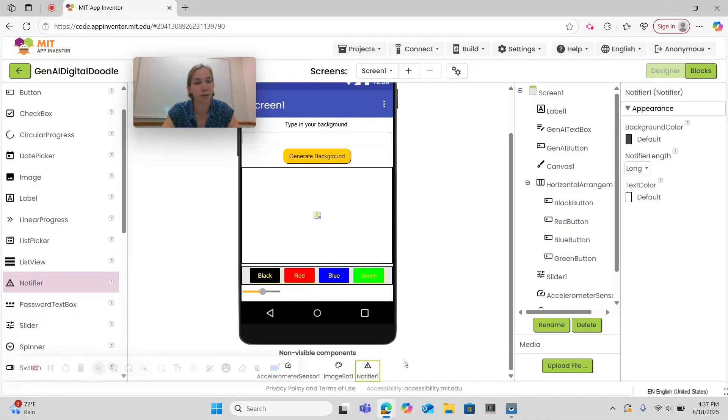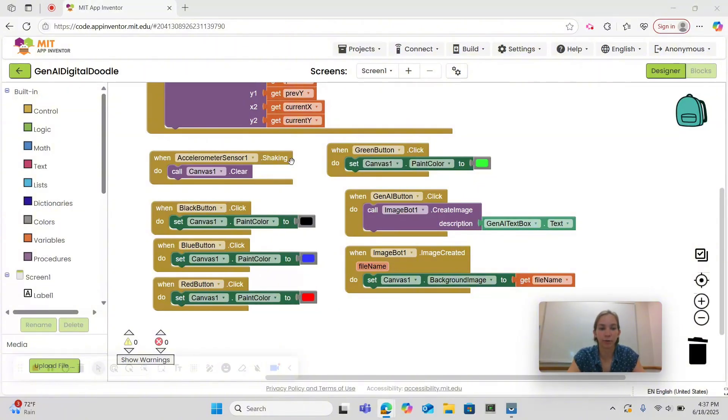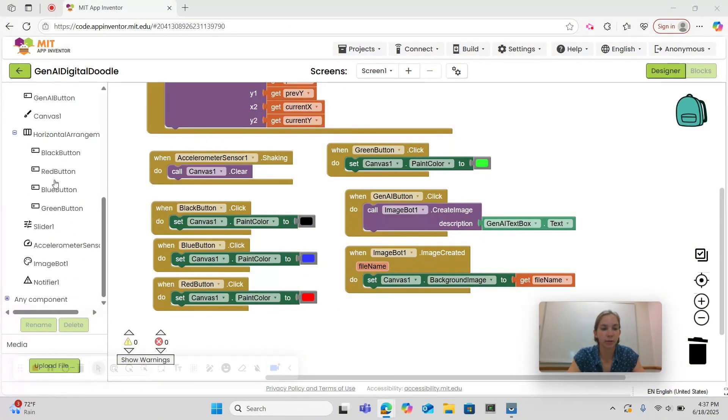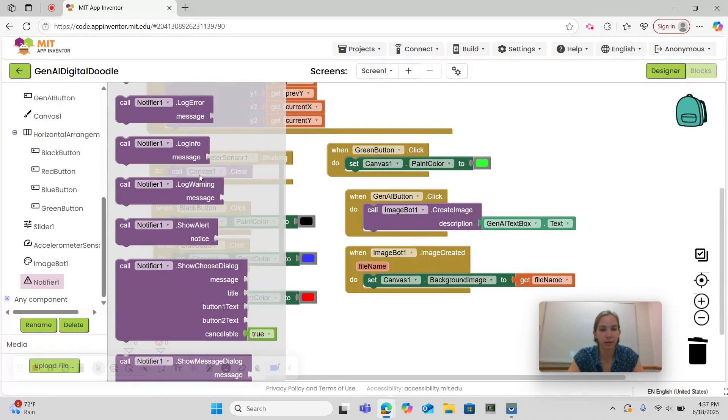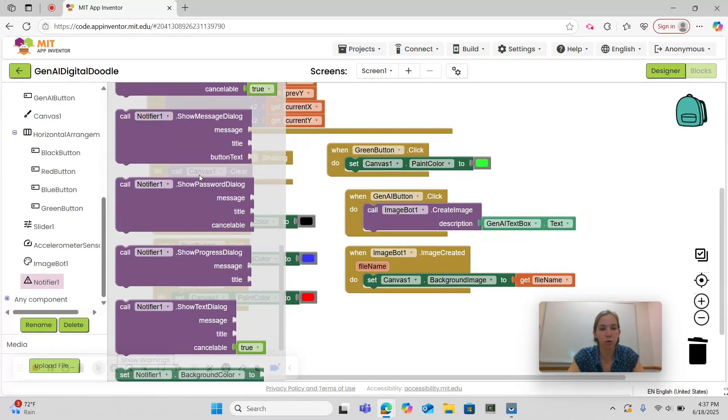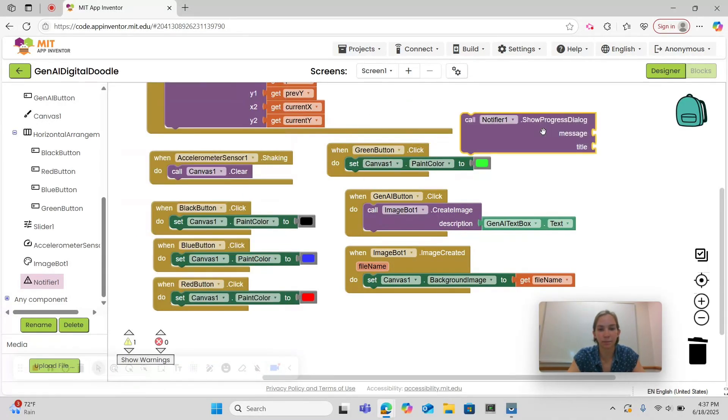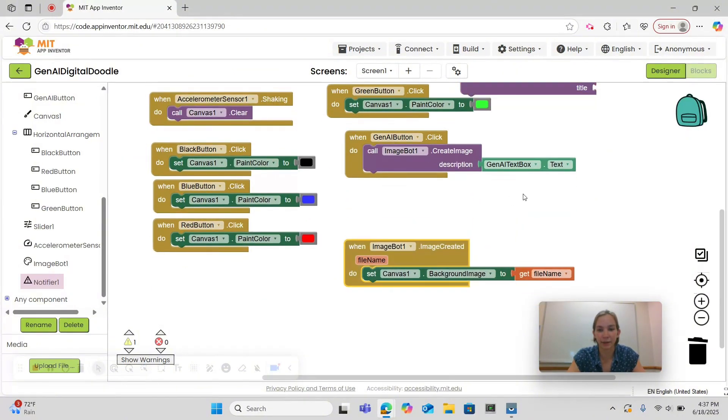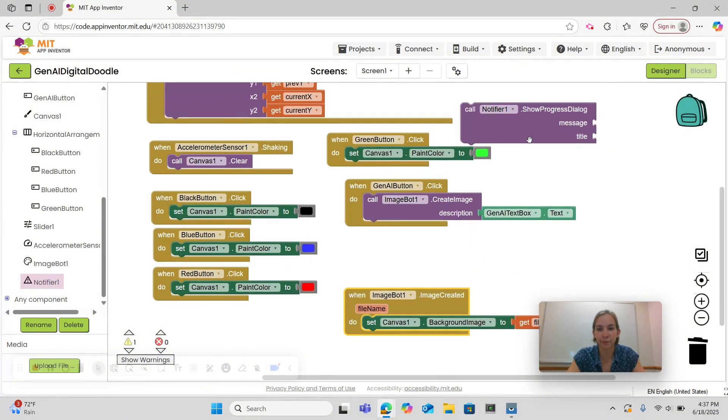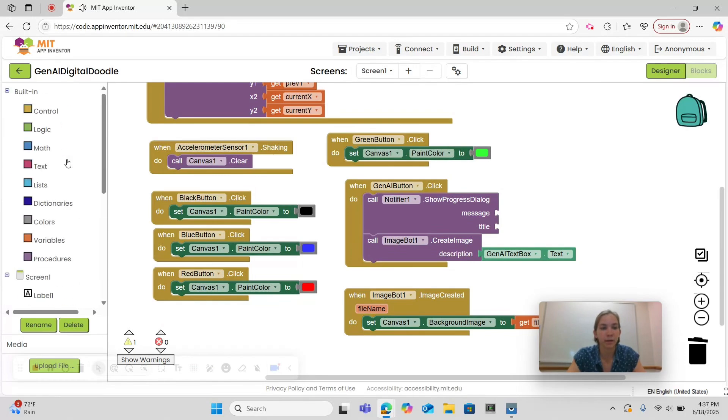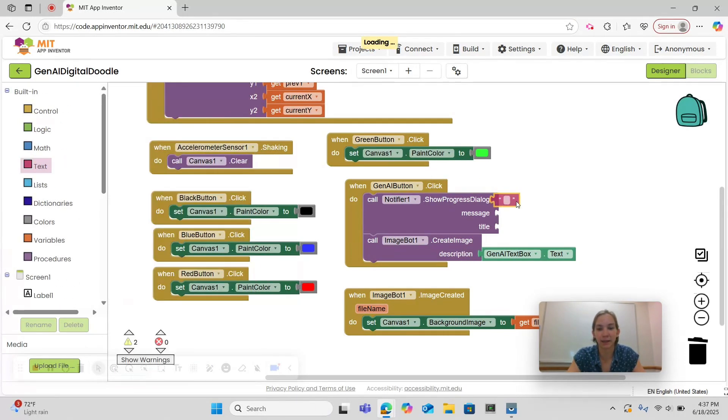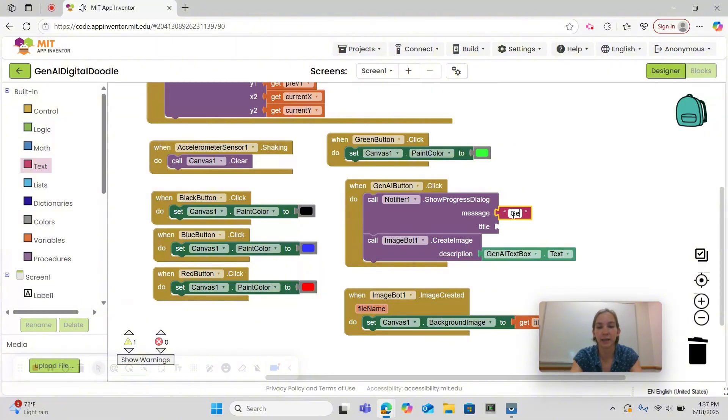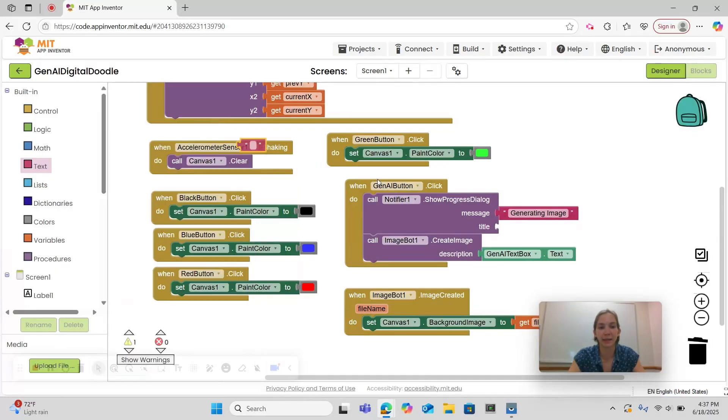Now that we're in Blocks, let's code the functionality of our Notifier. Let's go under Notifier and select Show Progress Dialogue. This is what we want to do when we click the Gen AI button as the very first thing. For our message, we're going to go under Text and choose an empty text box. Our message is going to say Generating Image and the title will be Please Wait.